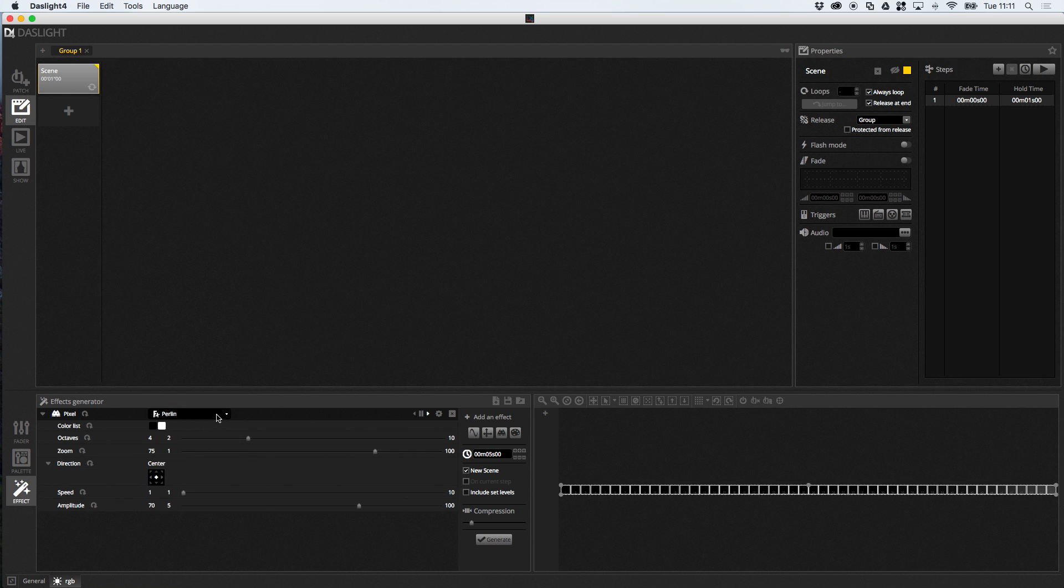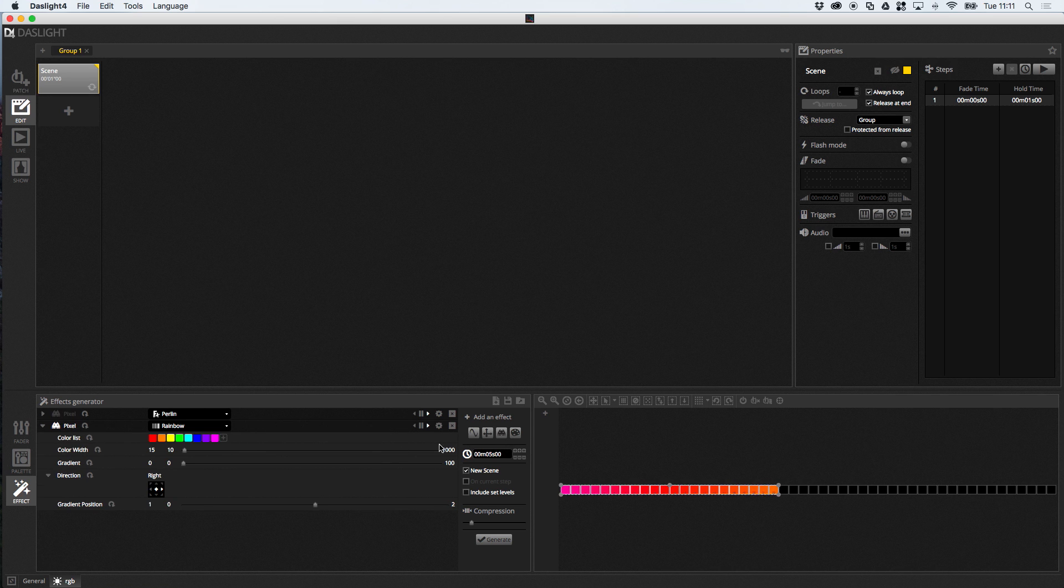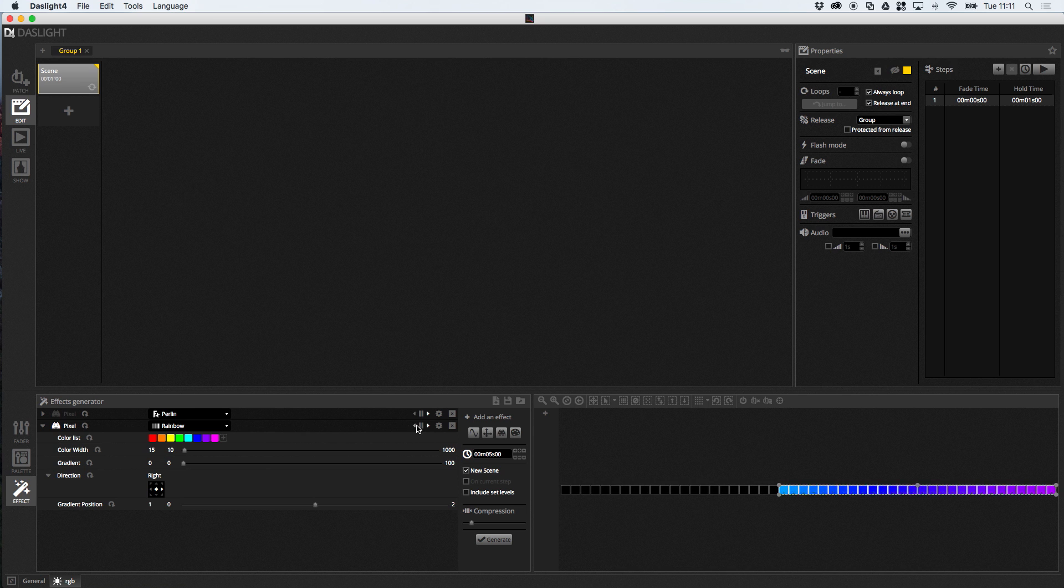And, just like before, you can stack different pixel effects on different fixtures. So, imagine you wanted one pixel effect here. Then, you wanted a different pixel effect. Let's say a rainbow effect on these lights. So, now I've got a pearlin playing on these lights. And, I've got a rainbow playing on these lights. And, you can change the direction as well.